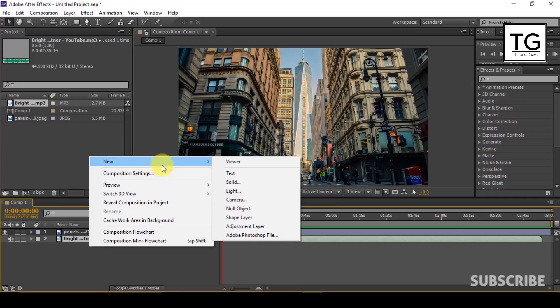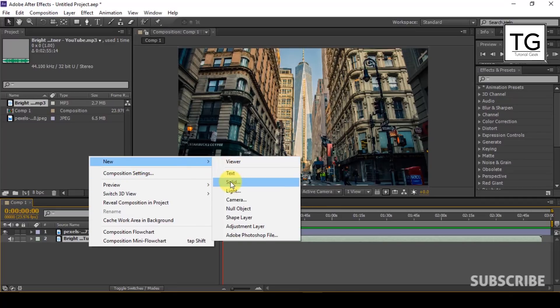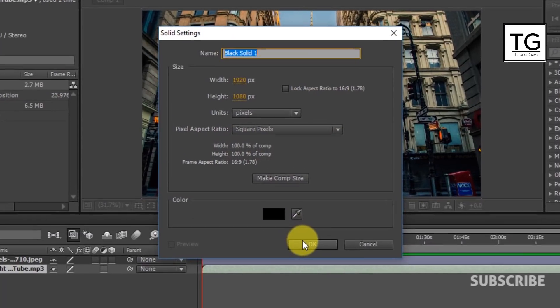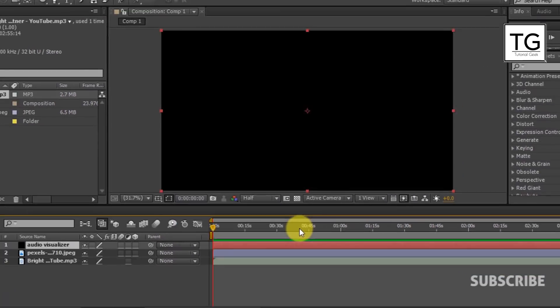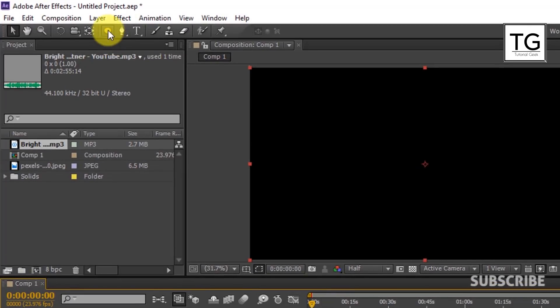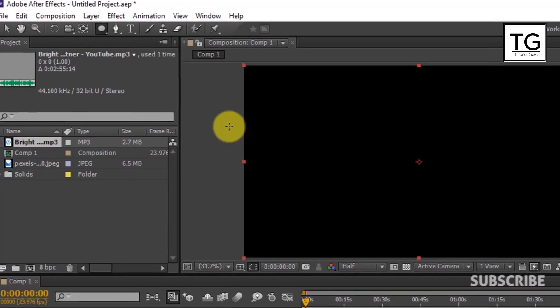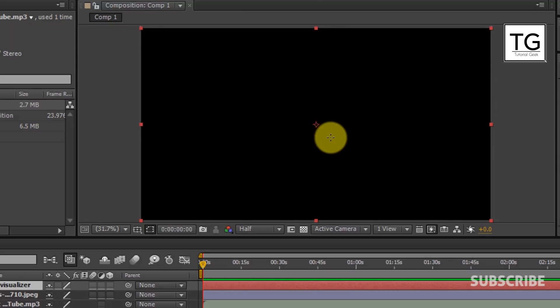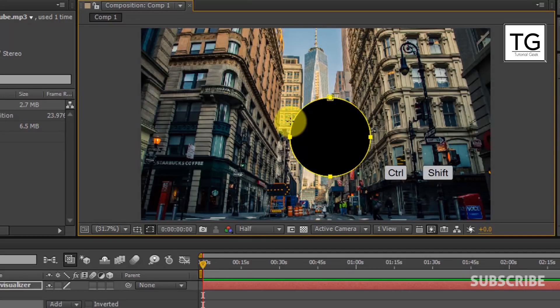Now create a new solid. I will name it as Audio Visualizer. Now being Audio Visualizer layer selected, click on Ellipse tool. Create a circle mask by holding CTRL and SHIFT button.